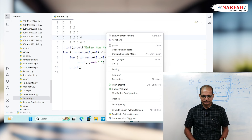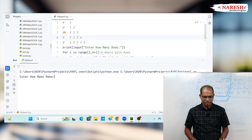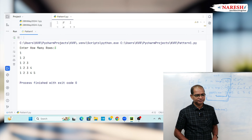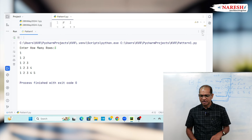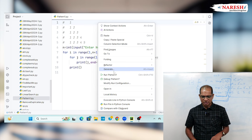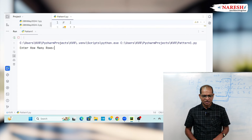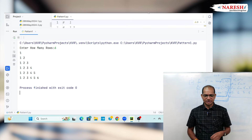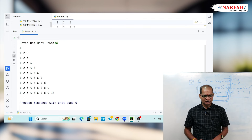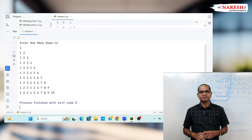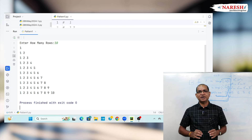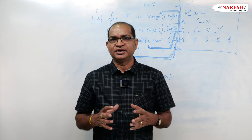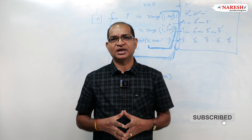Let us run this code. Entering 5 rows, it prints the pattern 1 to 5 perfectly. Running again with 6 rows — perfect output. Running once more with 10 rows — 10 rows are printed very perfectly. This is one of the patterns to print data in this format. Thank you. Subscribe and like the Naresh IT channel for more videos.